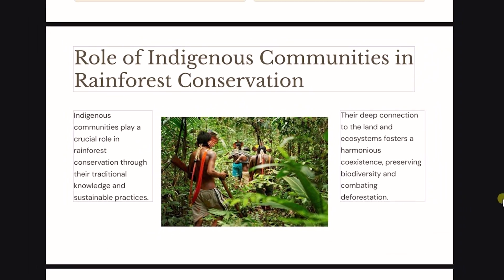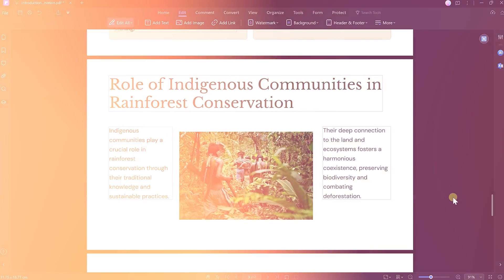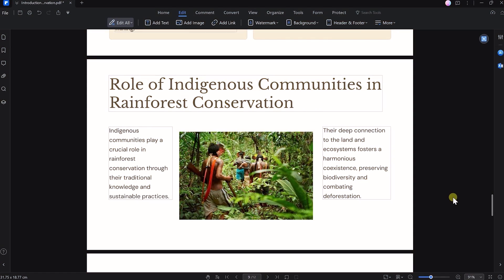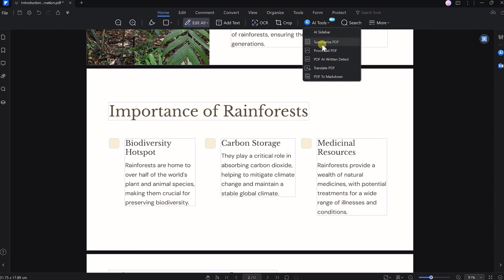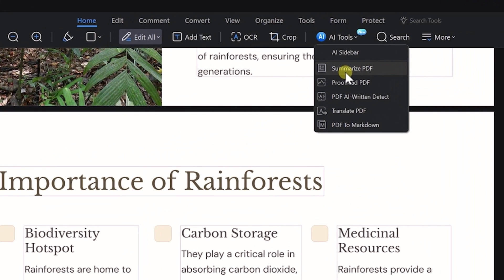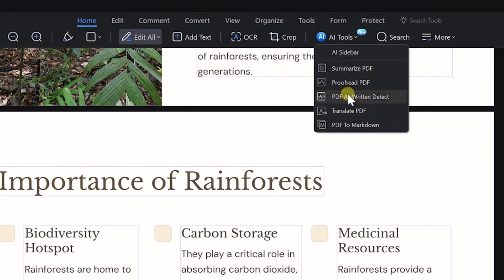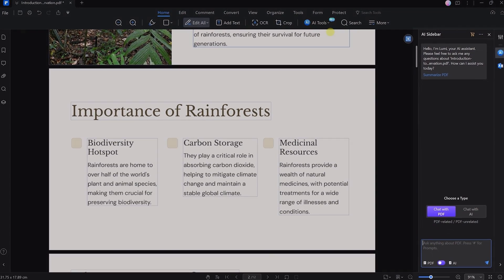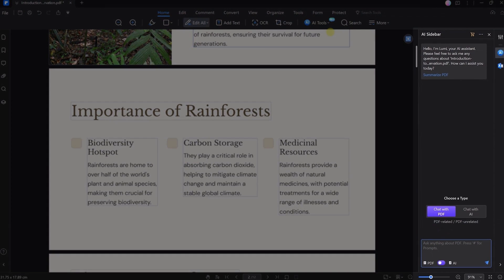Something that makes this program truly special is that they recently integrated some AI features. There are options to summarize, proofread, or translate your PDF. It can also detect AI-written content, and you can even chat with PDF Element's AI assistant, Lumi.